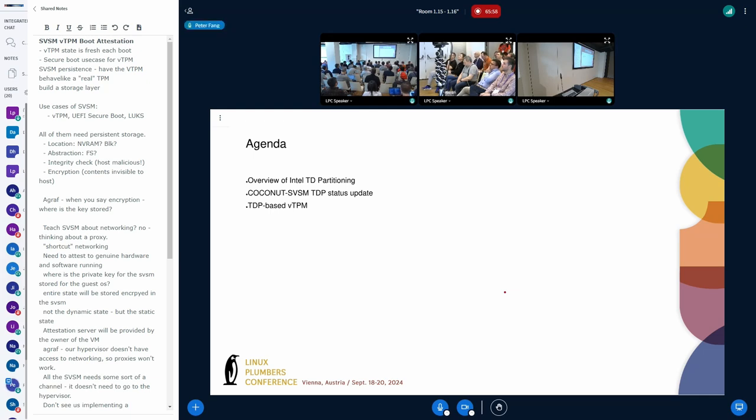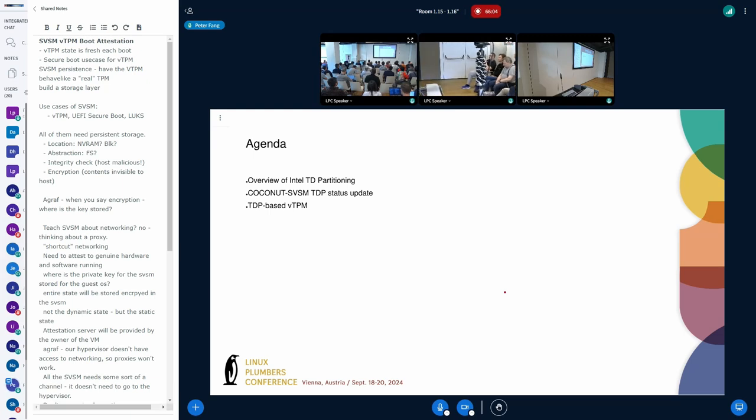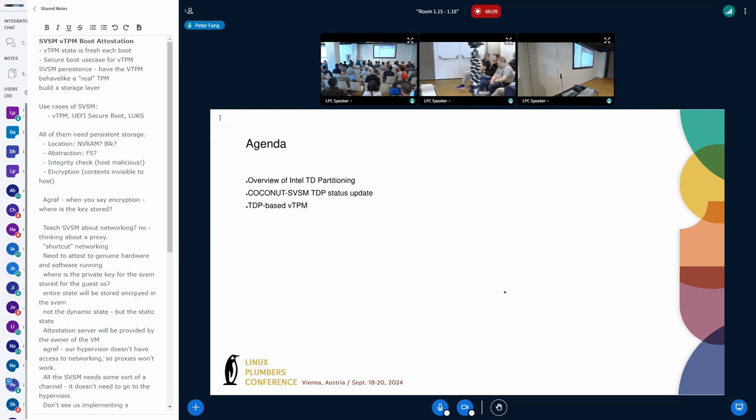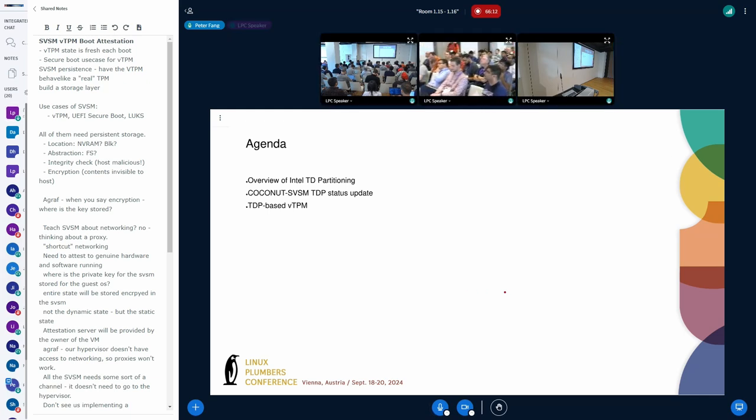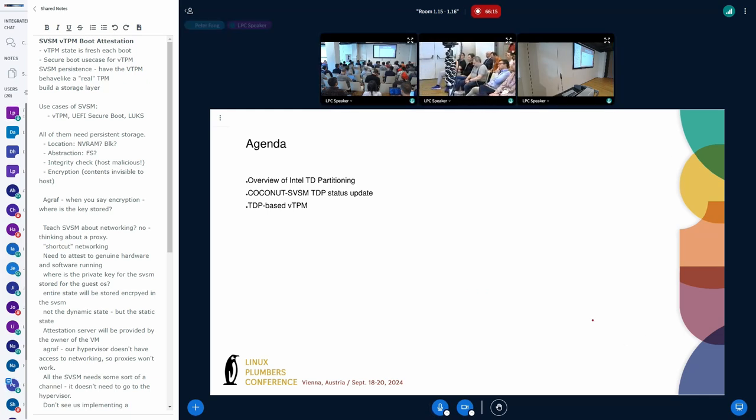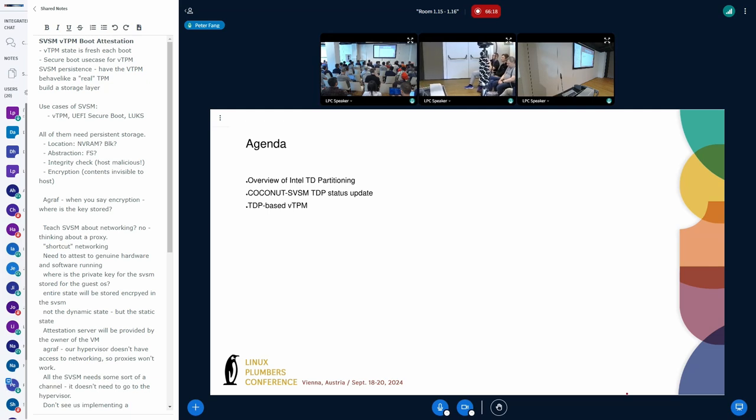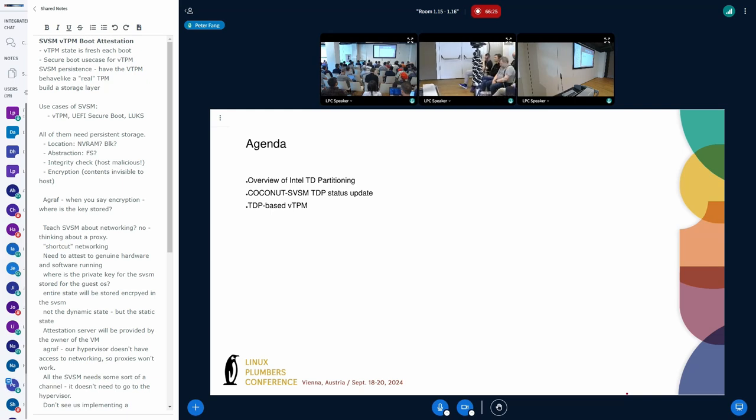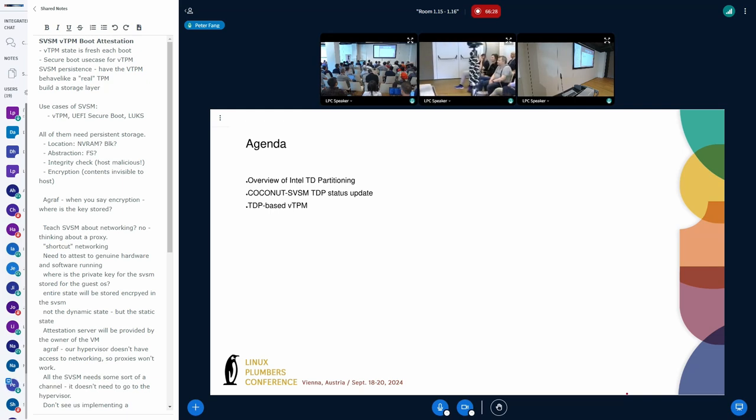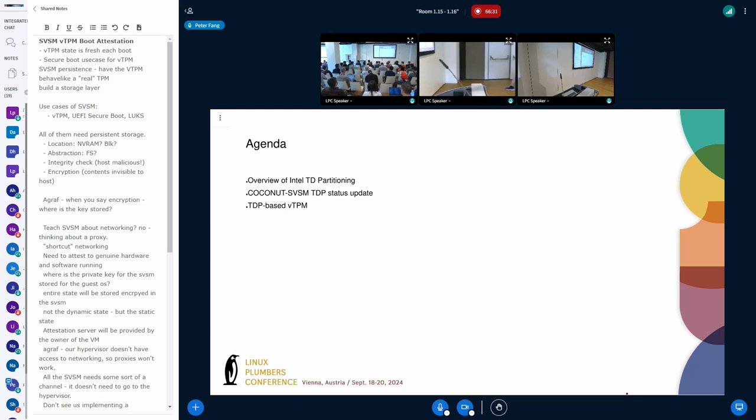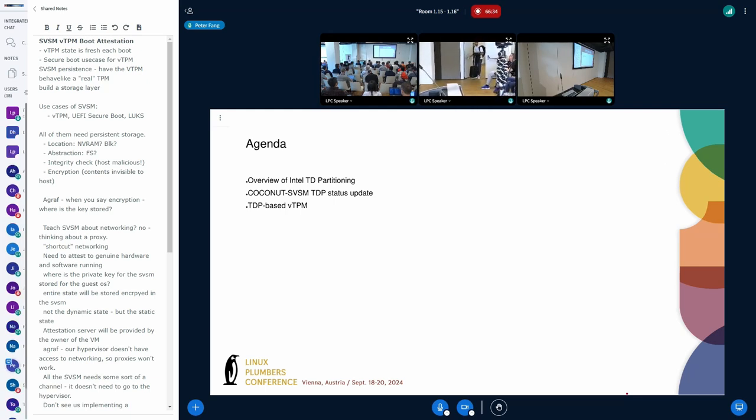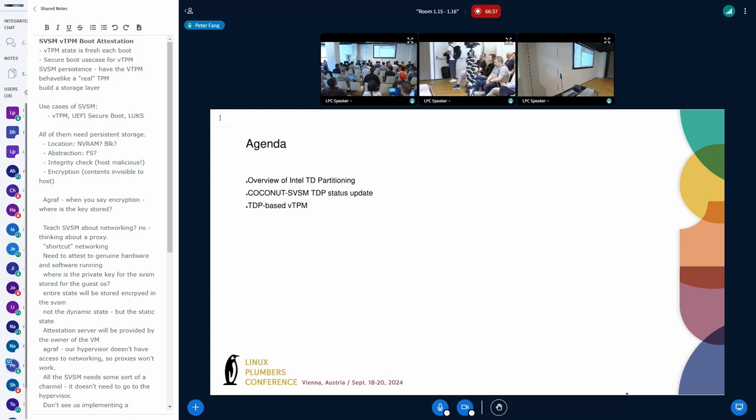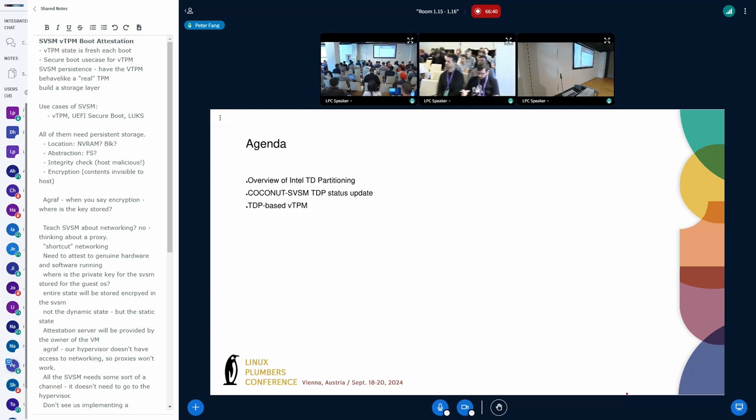For the sake of time, we probably won't be able to get into a lot of details. I'm just going to be covering the basics of TD partitioning and later on, Jaywin is going to talk about VTPM based on this technology. Because we don't have lots of time, I'm going to just presume that the audience has some basic knowledge of TDX as well as SVSM. We won't be going into a lot of details in those areas, but we do have developers in the chat room and feel free to ask us questions later or shoot us an email.